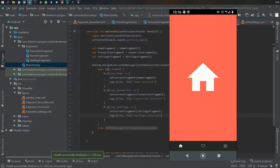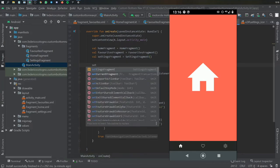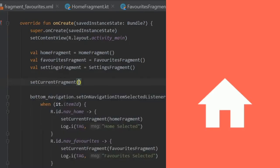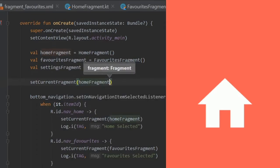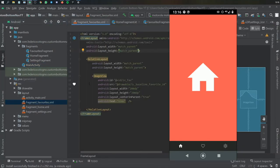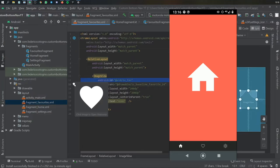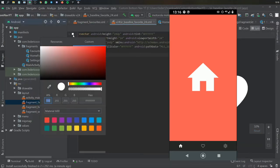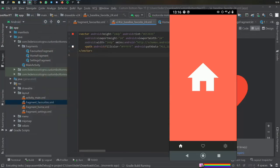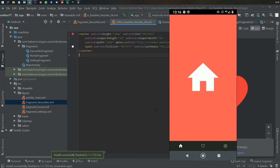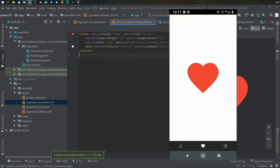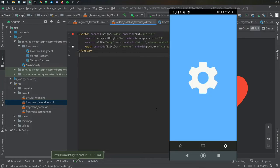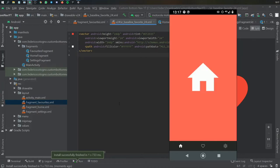After testing, I found I forgot a few things. First, in onCreate you need to call setCurrentFragment(homeFragment) so the app doesn't start with an empty frame. Also go to fragment_favorites and change the heart image color to red so it's visible against the background. Now when you click play, the app starts on the home fragment, clicking favorites shows the red heart, clicking settings shows the settings icon, and clicking home shows the toast message.